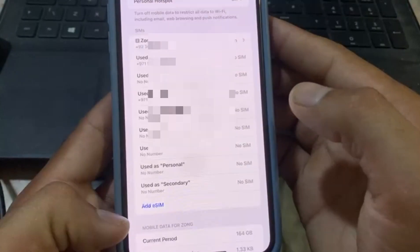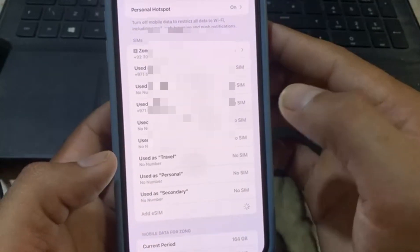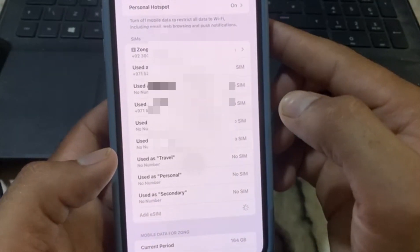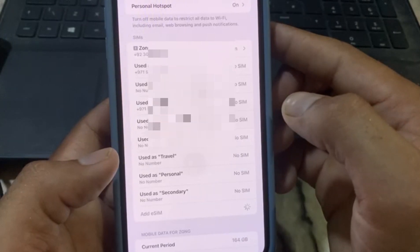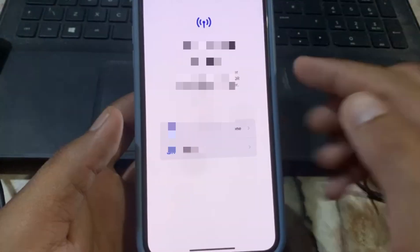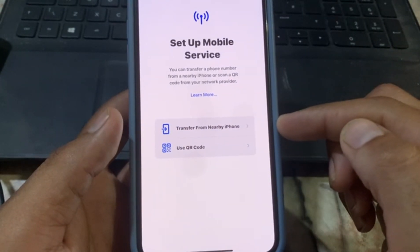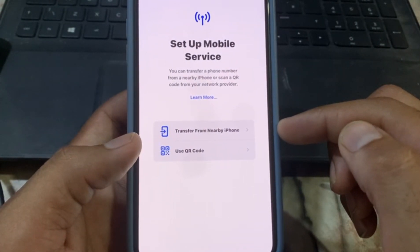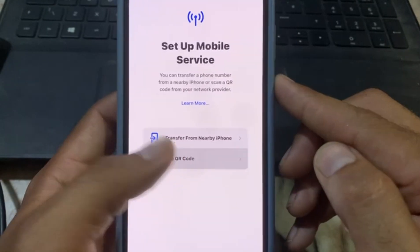Now simply add an eSIM. If all previous settings did not fix the problem, you can remove the eSIM and add it again — I hope your problem will be solved by adding it again. You have two options to add a new eSIM: transfer from another iPhone, or use a QR code. The best method is to use the QR code.